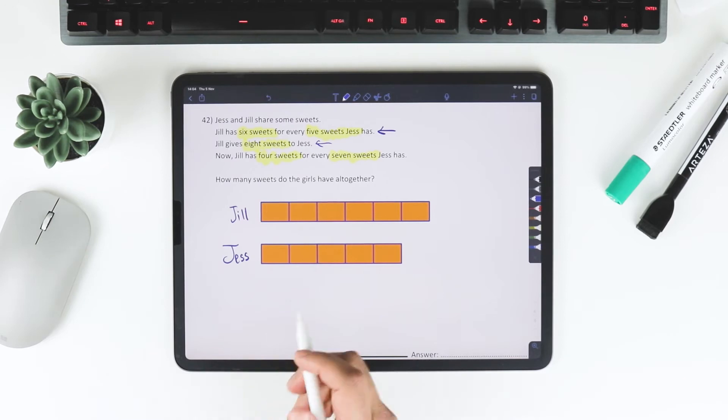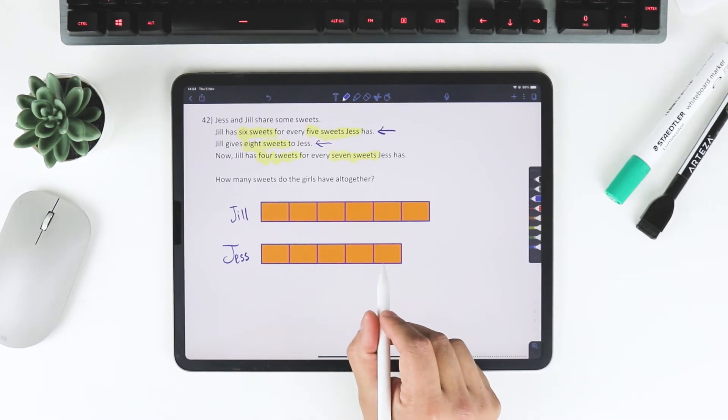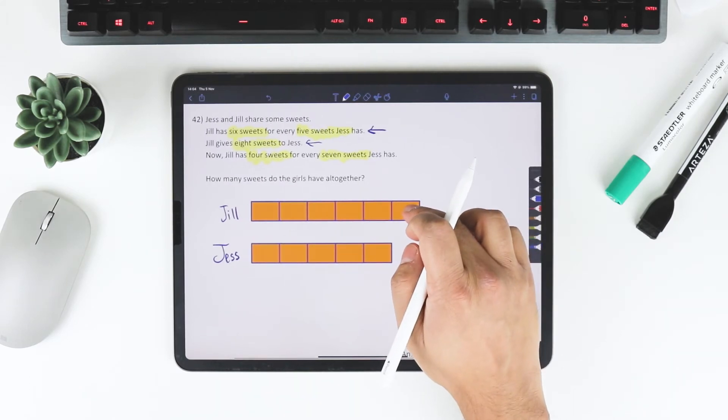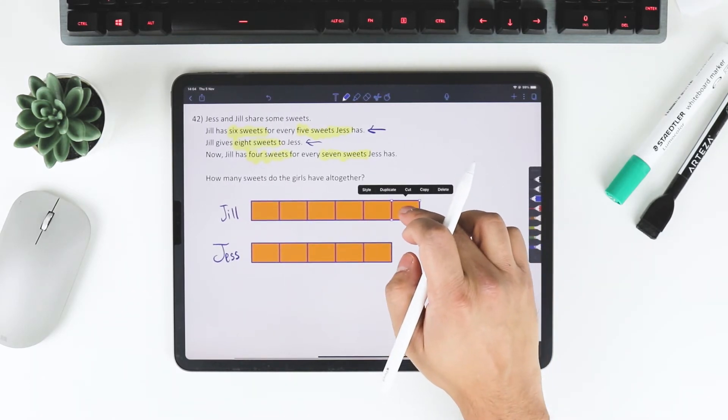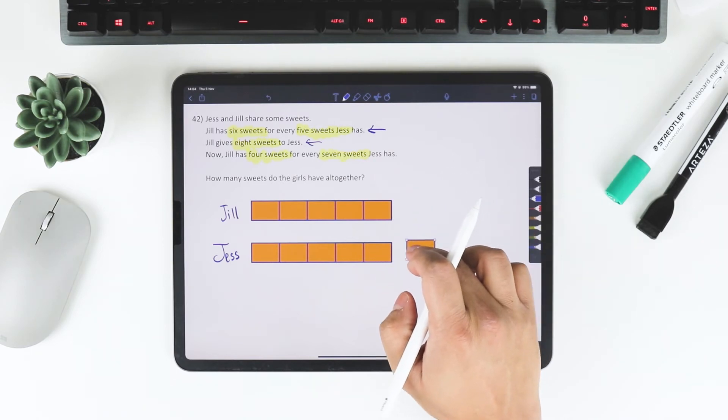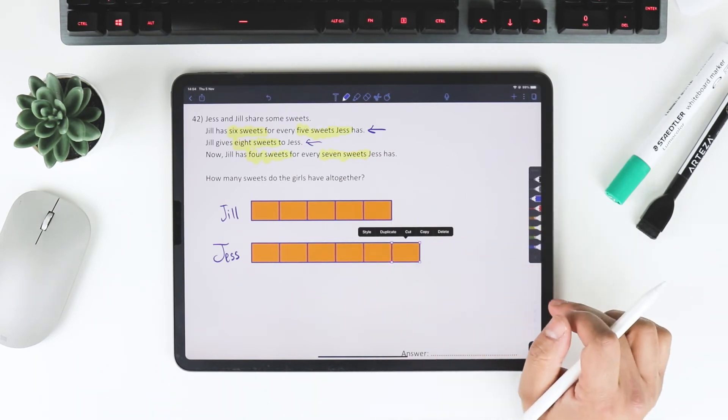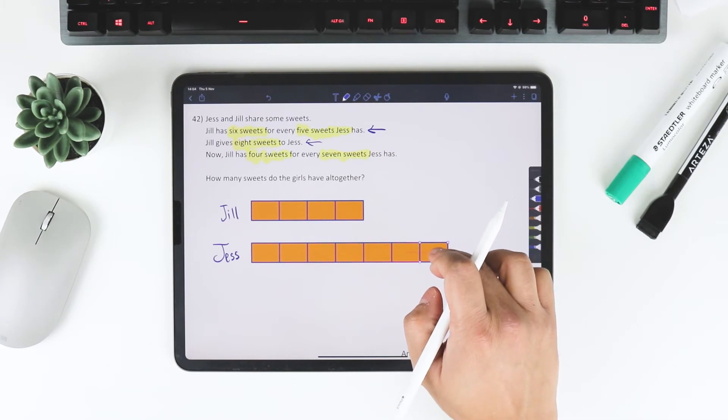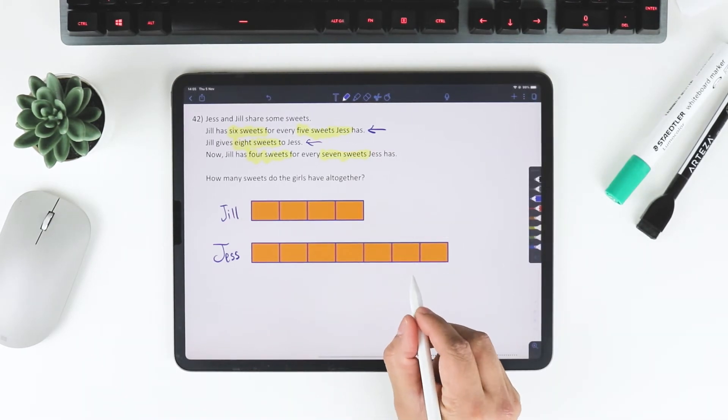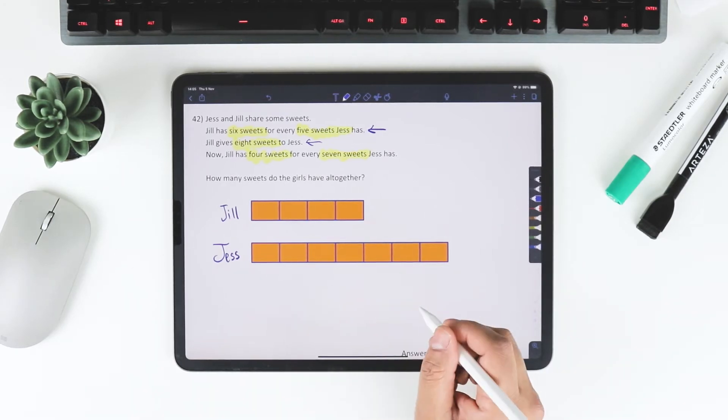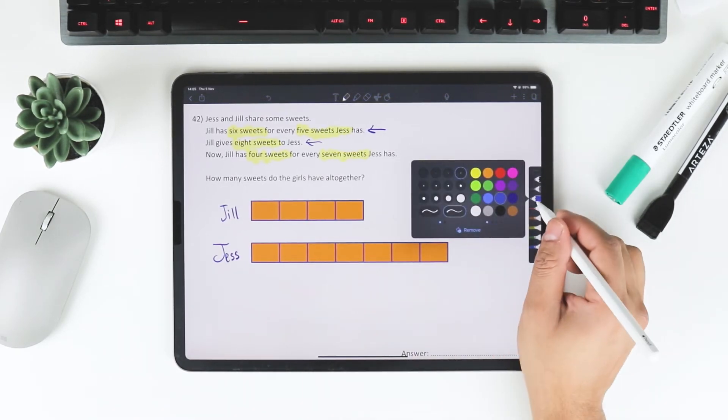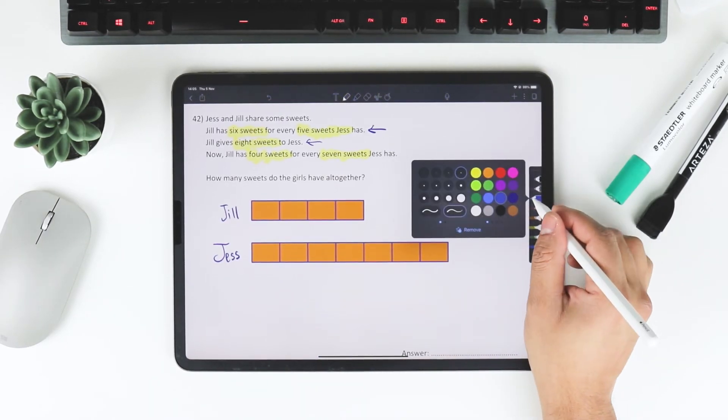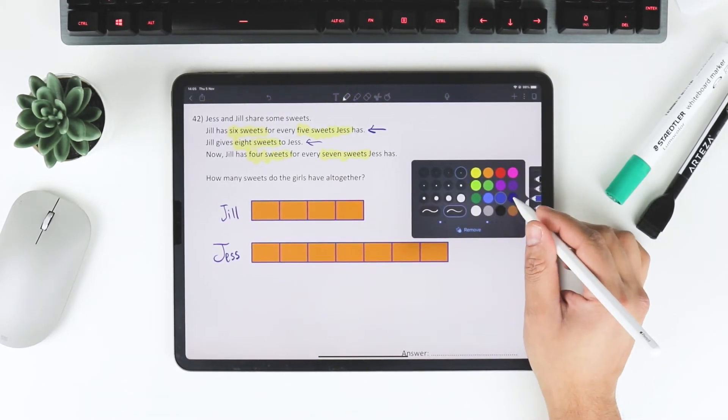But what I can see is that Jess has got 5 sweets. And in fact, if I take this one bar here and I drag it to Jess and I drag another bar to Jess, I've given 2 bars to Jess. And now, because I've given those 2 bars to Jess, what I can see actually is that Jess has...